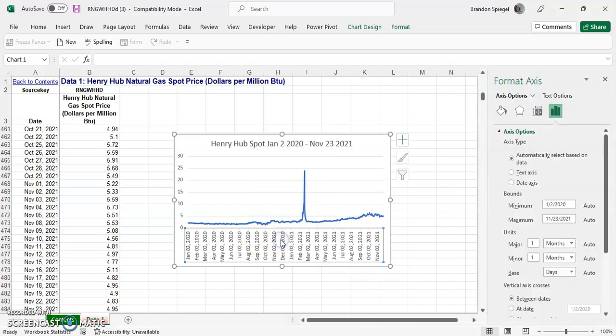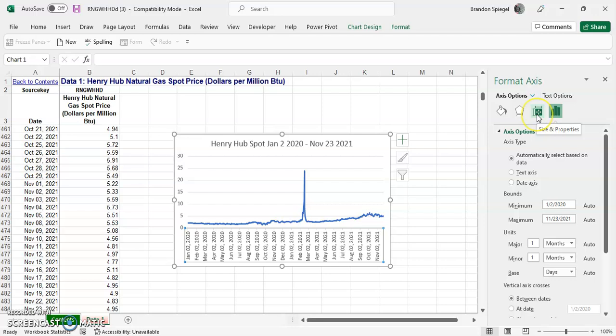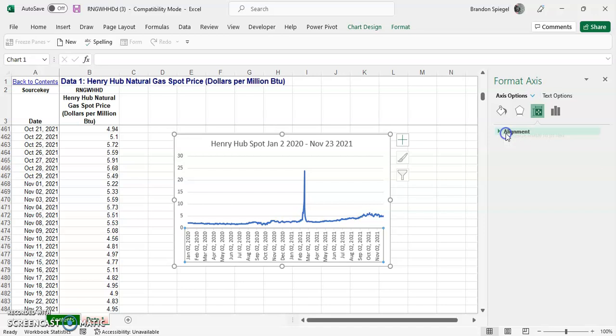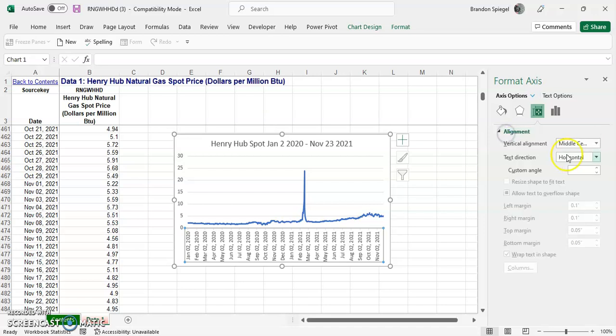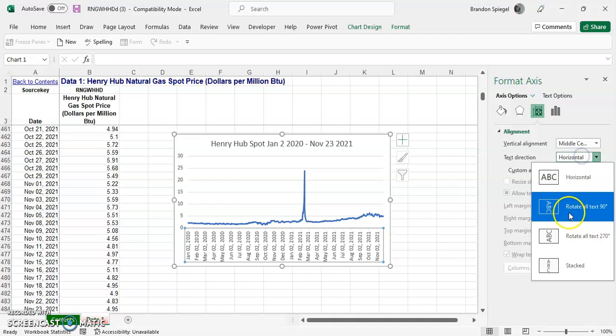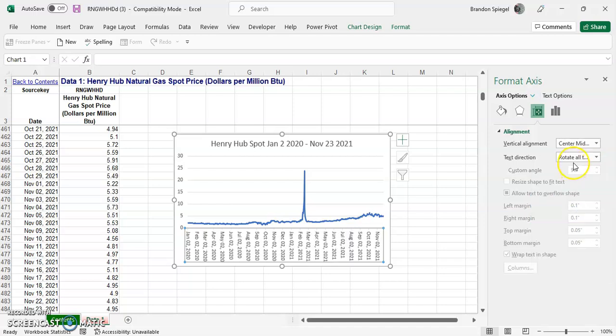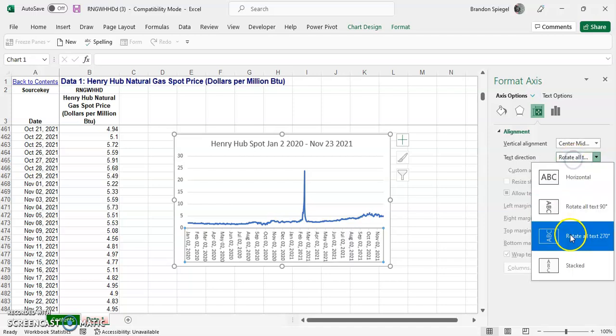And then this little box is going to pop up on the right. We're going to click the one that looks like it's measuring some sort of a square. And then under the alignment section, that's where you can change the text direction. So right now it's horizontal. You can rotate it all the way.